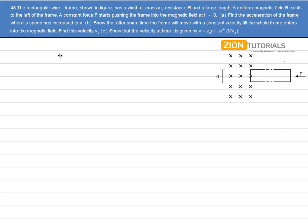A rectangular wireframe shown in the figure has a width d, mass m, resistance r, and is of very large length. A uniform magnetic field B exists to the left of the frame as shown. A constant force f is pushing the frame into the magnetic field at t equal to zero.